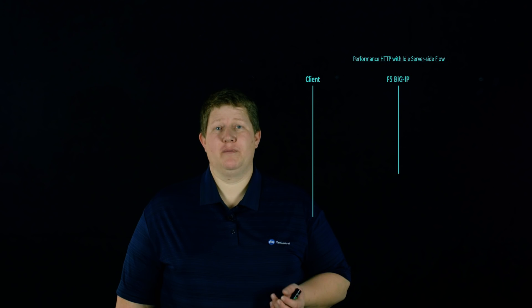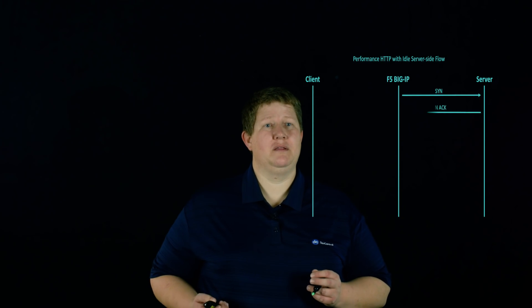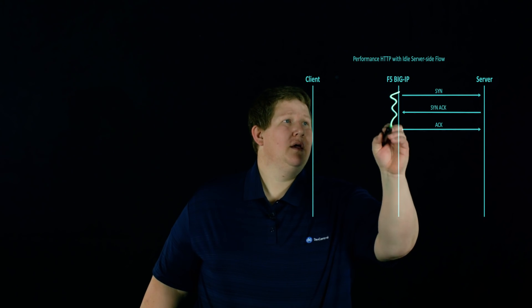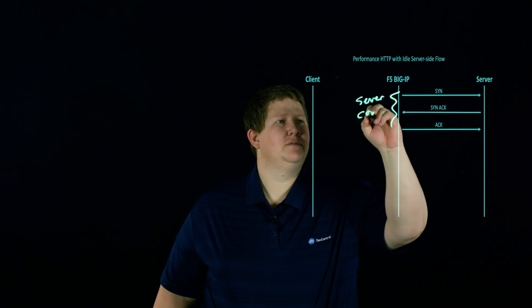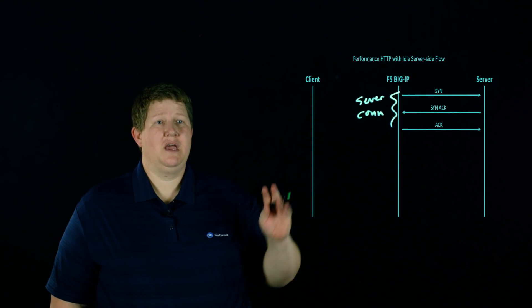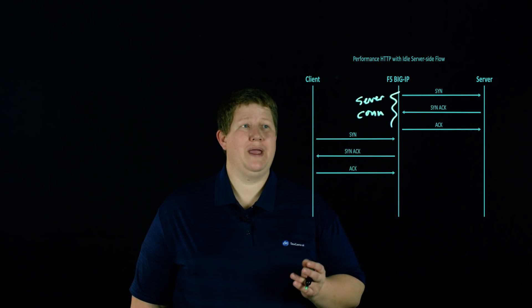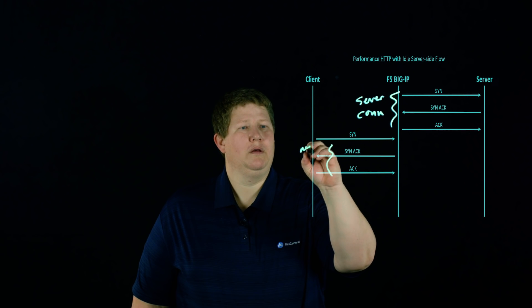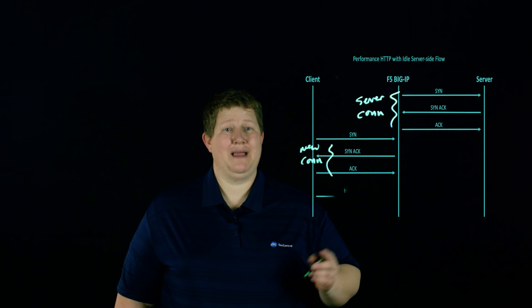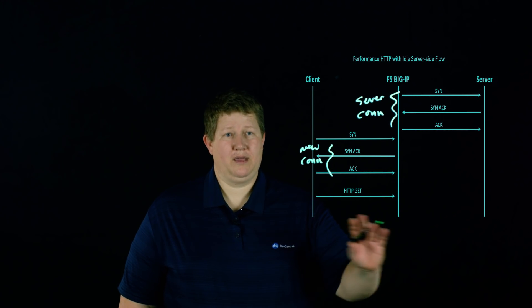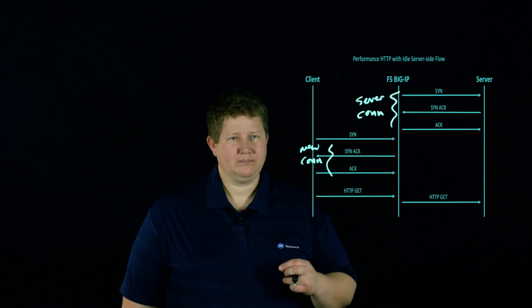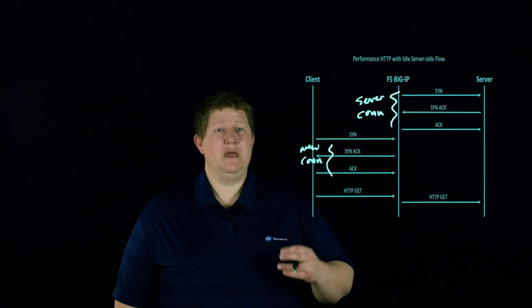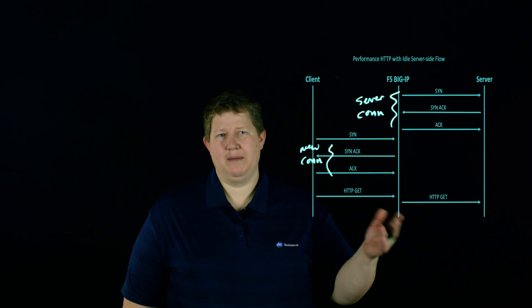So this next one that we're going to take a look at is the performance HTTP with an idle server-side flow. And what happens is the BIG-IP already has an existing server connection. And because that initial server connection is already there and it's sitting idle, when we do get a new handshake from new connection from the client, then I don't need to establish anything new. I've got that HTTP GET, it comes in and I immediately pass that back to the back end. And so from a performance perspective, that really helps to not have the additional setup time from BIG-IP to server.